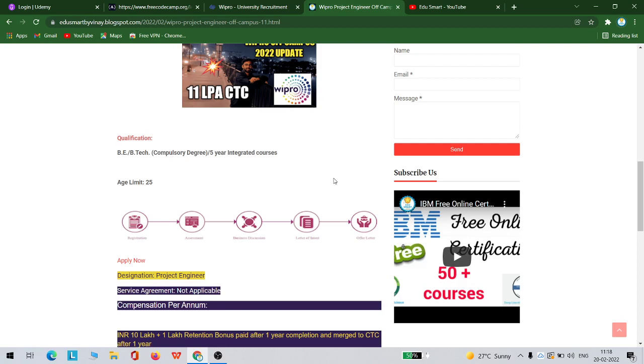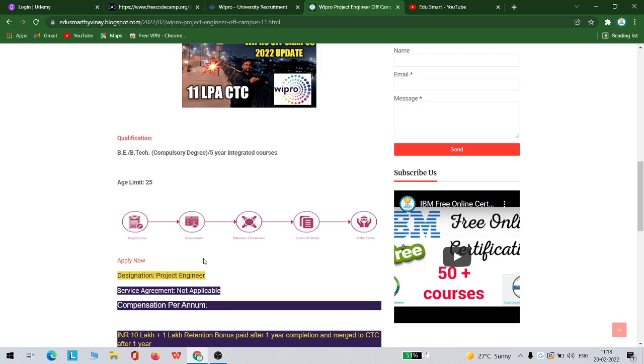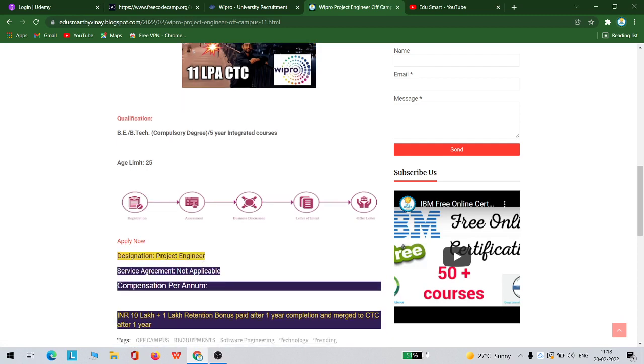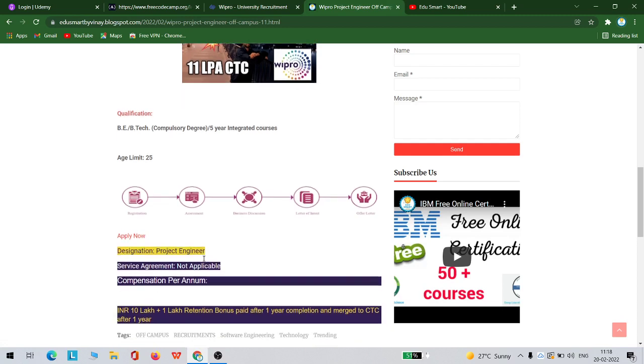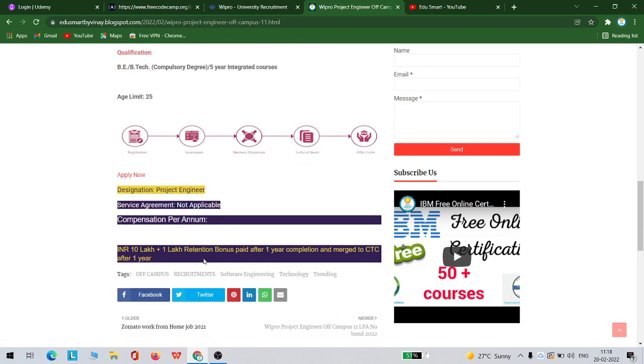How to apply for this? You can see this apply now button, right? You can click on this link and you will be redirected to the apply page. There is no service agreement. Compensation details are here, so your fixed income is 10 lakhs plus a 1 lakh retention bonus paid after one year completion.